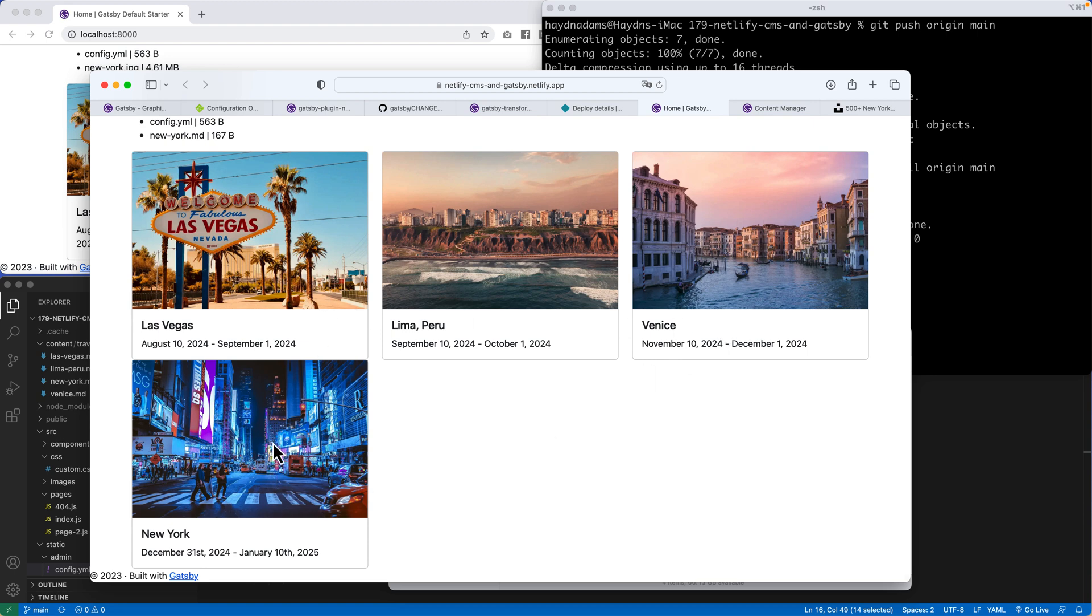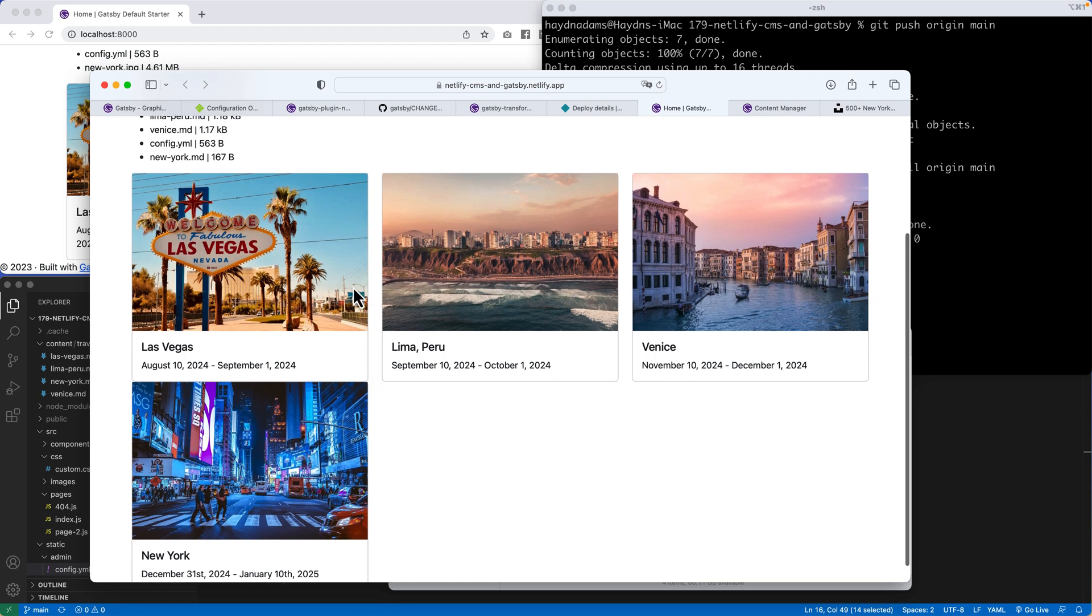There's two things I want to fix up, though. And that's because Las Vegas and New York and Lima and Venice, it's all out of alphabetical order. And I also want to create some space within the two areas at the top and bottom right here.